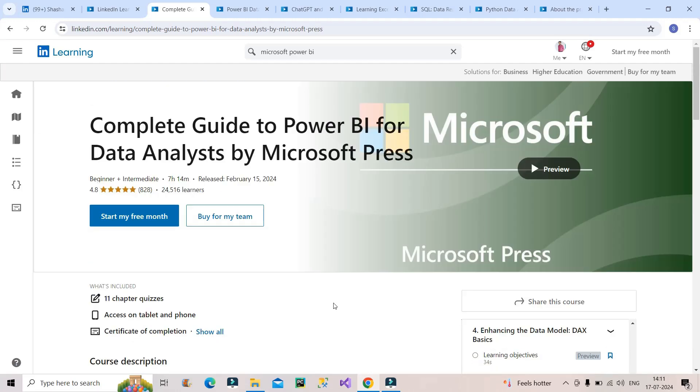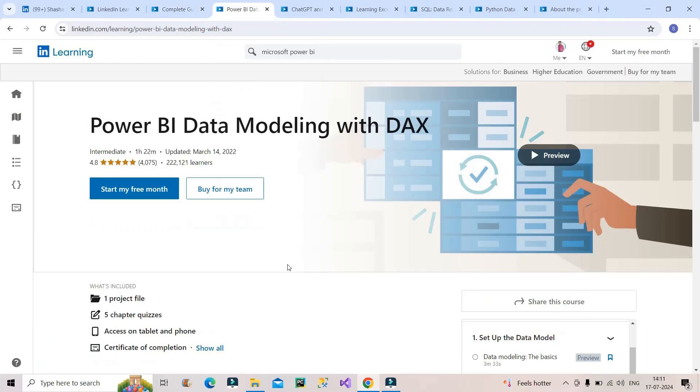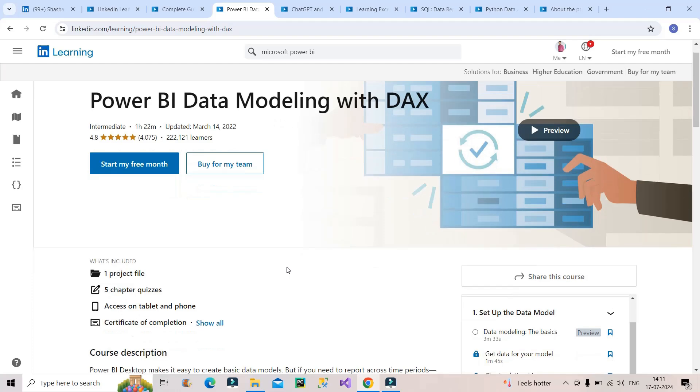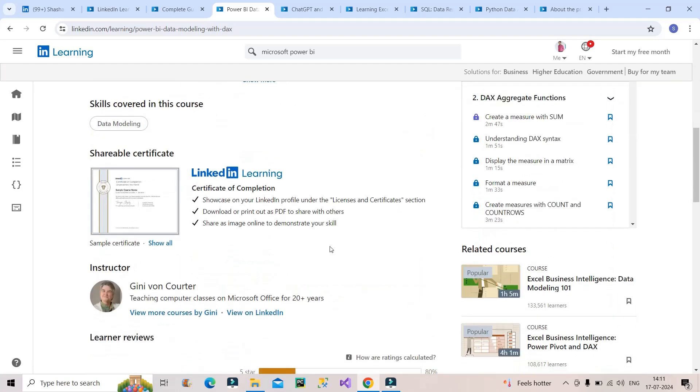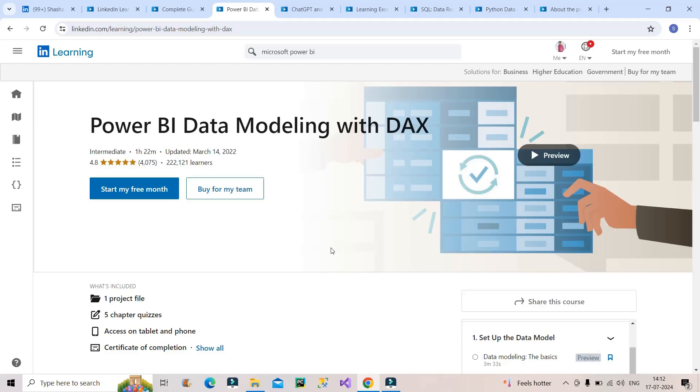The next course you can go for is Power BI Data Modeling with DAX. You already understand the importance of DAX in Power BI. It's important to focus more while learning and this particular course can be very beneficial for you. You have to complete it within your one month of free trial so that you get this for free. The certification you get from here you can attach on your resume as well as on your LinkedIn profile. This is also a very good course, 4.8 star, and 2 lakh plus learners have taken this course. This should be number two on your list.